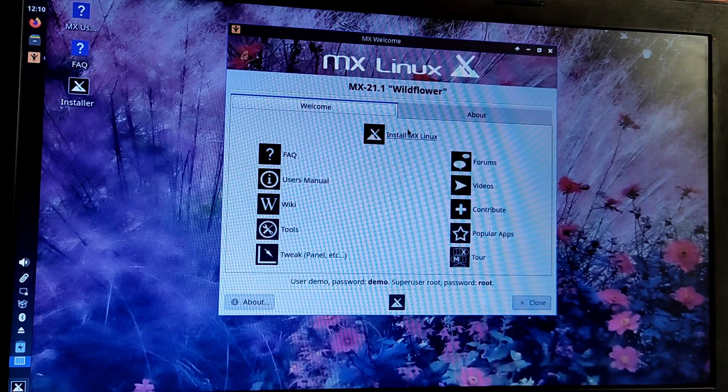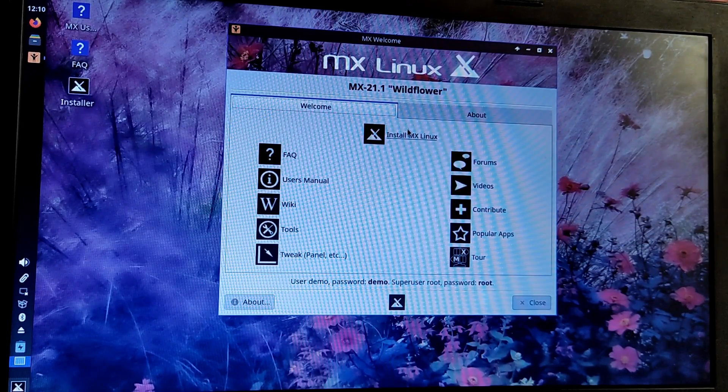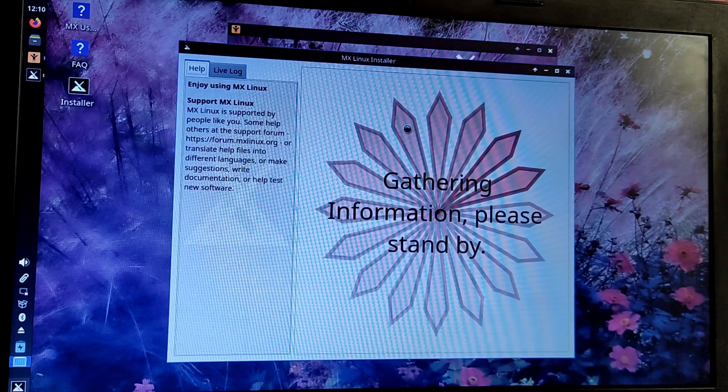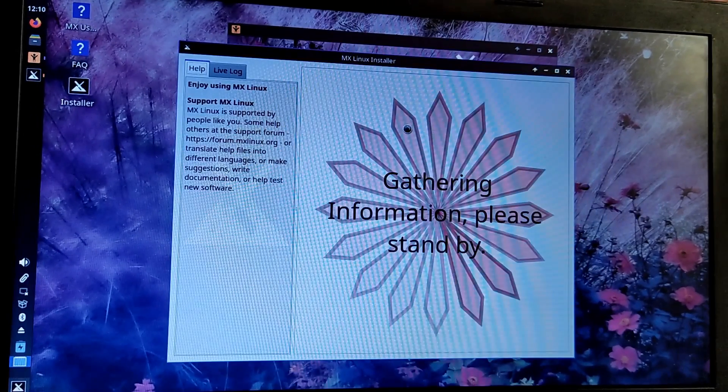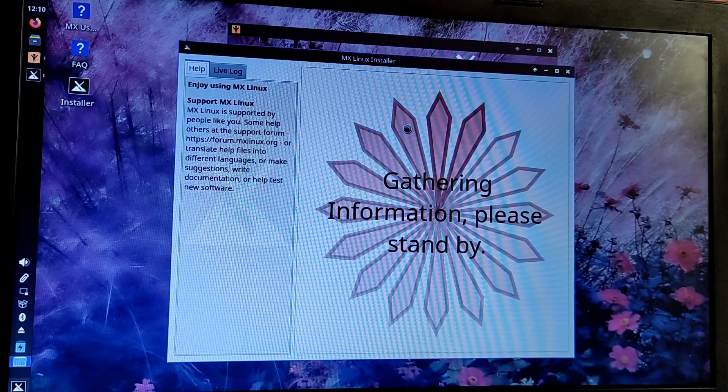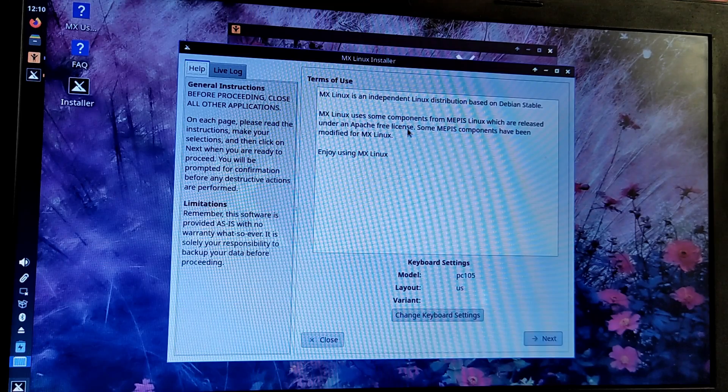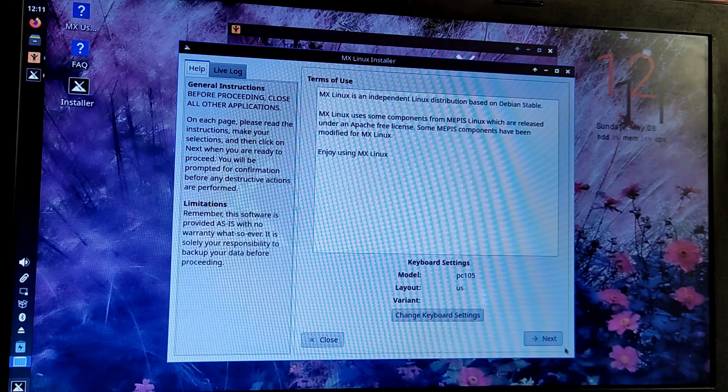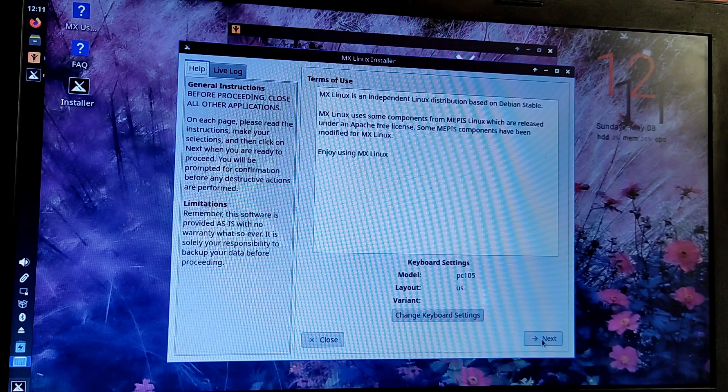Click on install MX Linux and it will open up the installer. If you are using different keyboard layout, click on change keyboard layout, otherwise click on next.